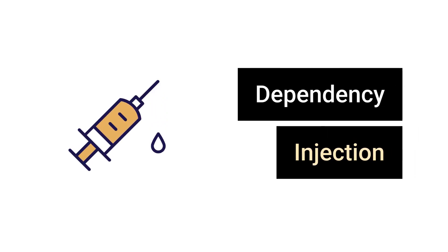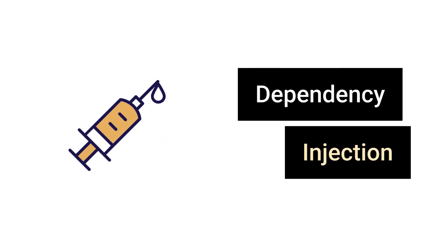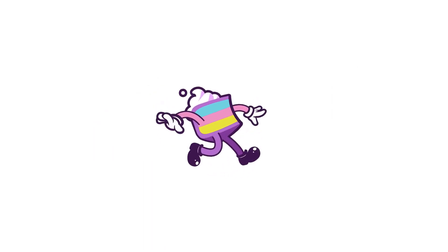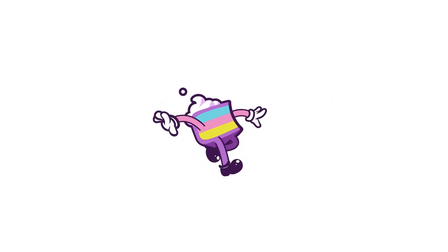Dependency injection. One of the most confusing topics for beginner programmers. Watch this video until the end and I'm going to turn this topic into a piece of cake.